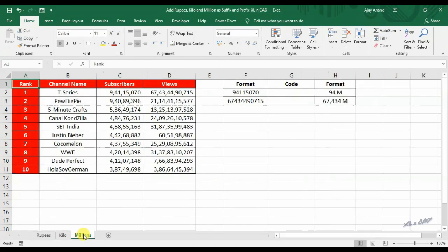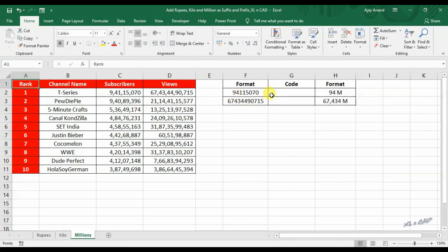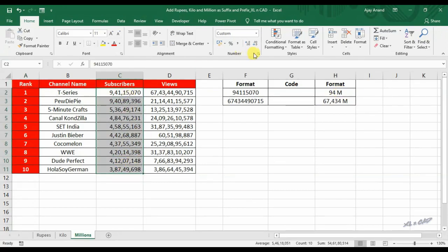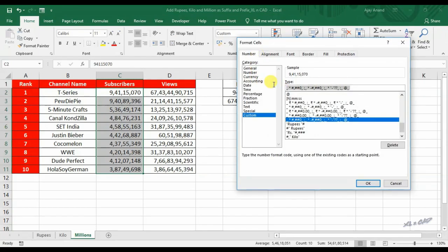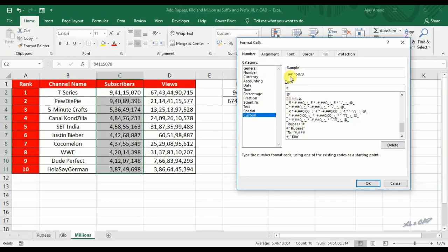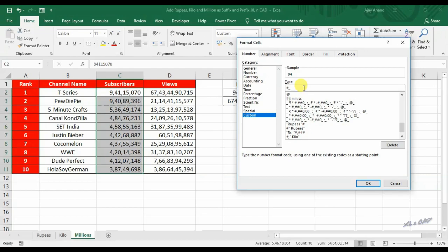Now about formatting numbers in millions. There are seven digits in a million. To display values in millions, we have to use two commas. To convert 94115070 in cell C2 as 94 million or 94M, hash hash will display the number itself. Add a comma for separating a thousand, now it's 94115. Add one more comma for separating another thousand, now it's 94. Add M to make it read as 94 million, double quotes space M double quotes.